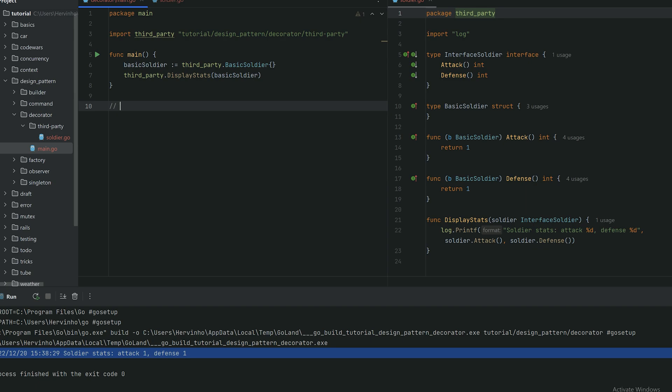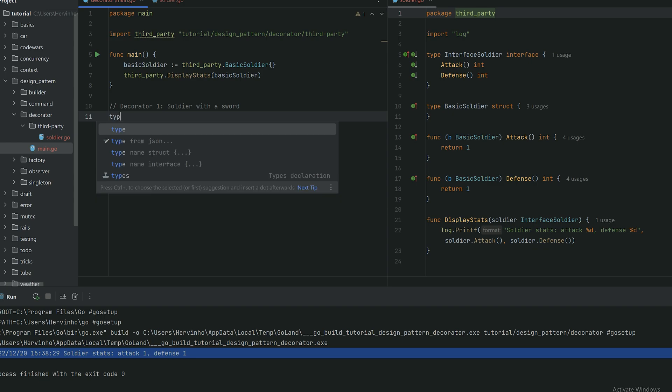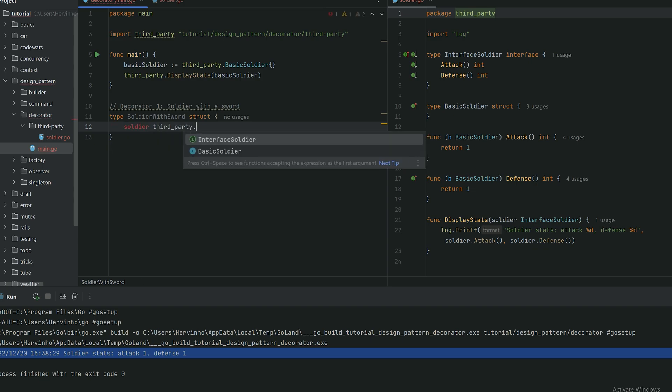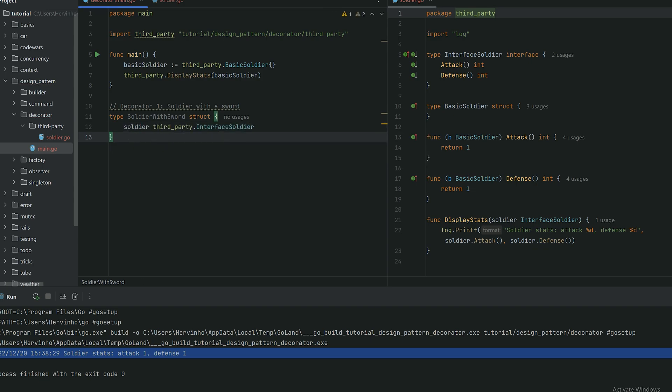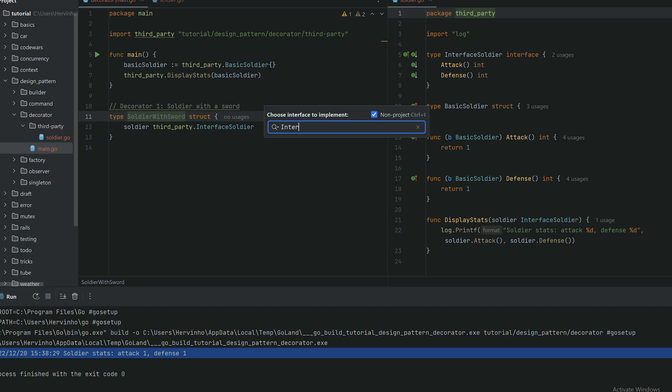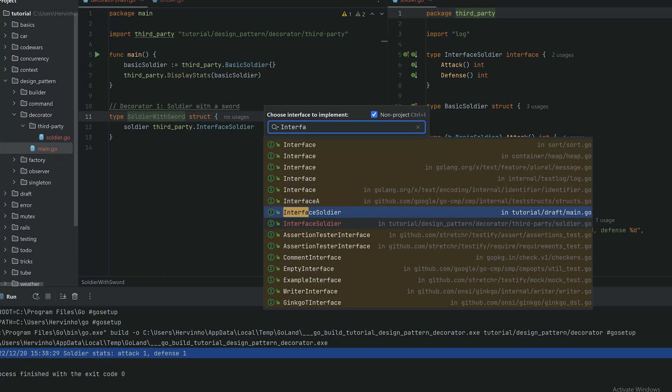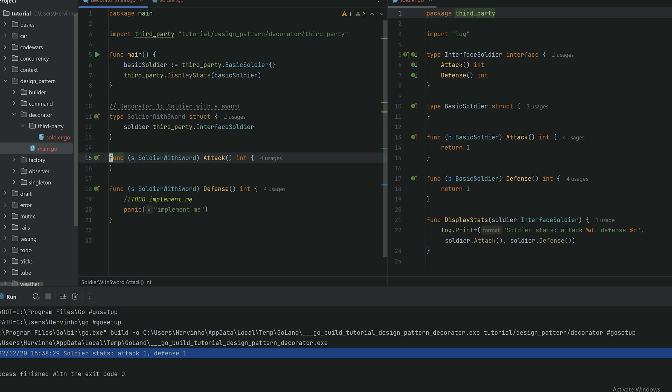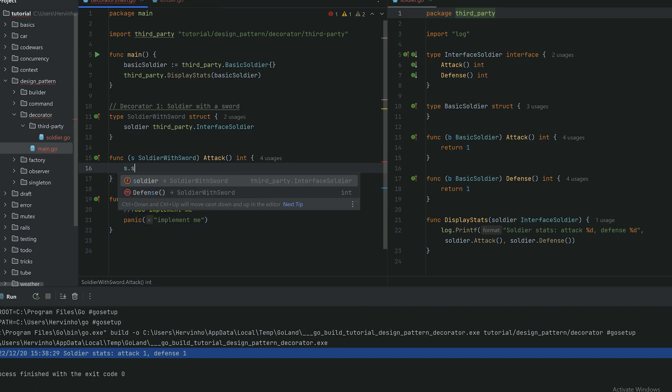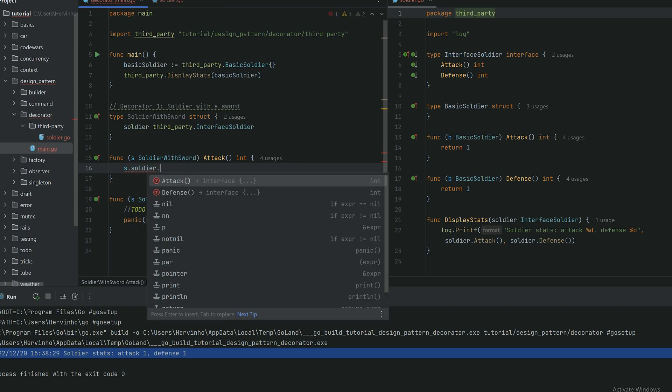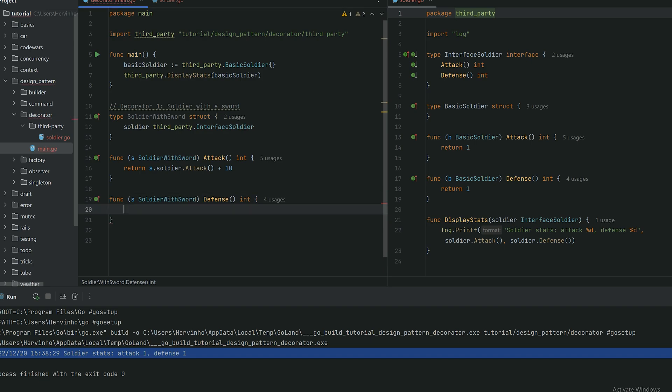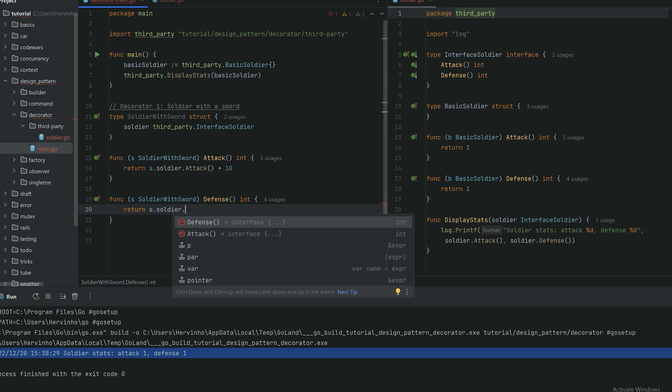And now let's create our first decorator. I want a soldier with a sword. I want to gear up that basic soldier with a sword to increase its attack basically. This is the recipe of a decorator pattern. I'm declaring a struct which is my decorator or wrapper, and I'm encapsulating a soldier, an interface soldier, and I'm also implementing that interface with attack int and defense int. The attack method will just return the soldier I'm embedding and just increasing by 10. And then the defense will just simply return the defense of whatever soldier we are encapsulating.